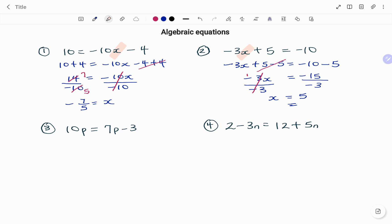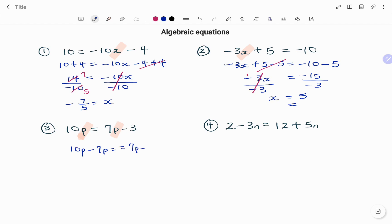In the next example I observe that I have p on both sides of the equation, so the first step is to group all the terms that have p. Since I have another term on my right hand side which is minus 3, I'm going to take 7p to the other side. Because it's a plus, I'm going to subtract 7p from both sides. So I have 10p minus 7p equals 7p minus 7p minus 3. 7p minus 7p cancels out, and on my left hand side 10p minus 7p gives me 3p equals minus 3.